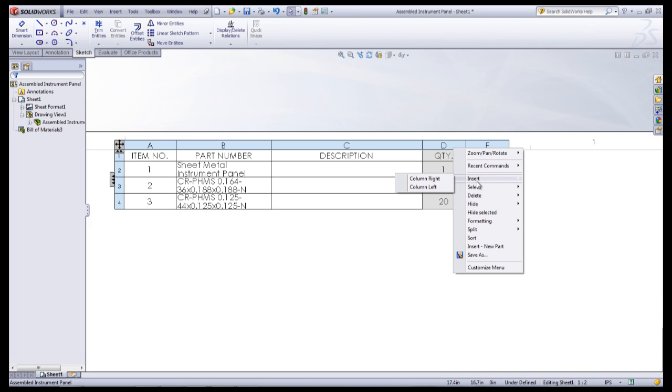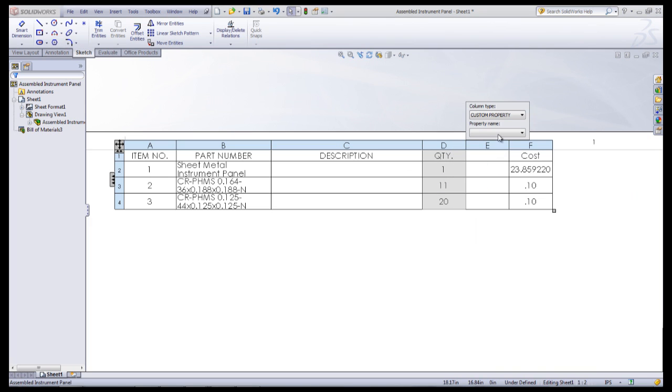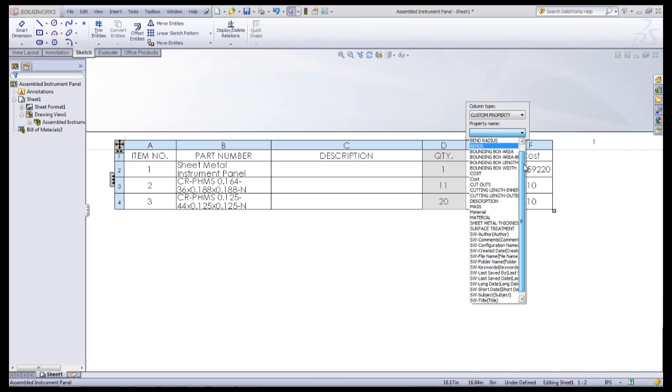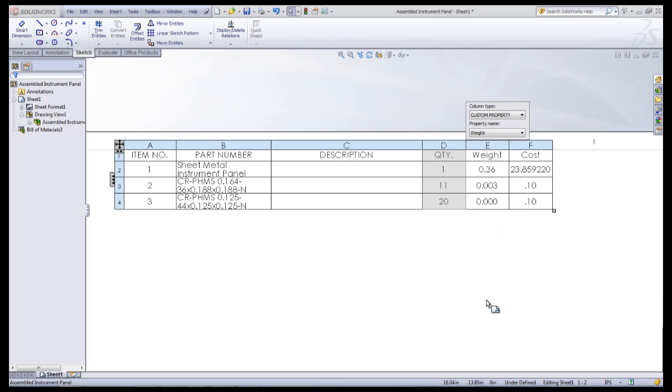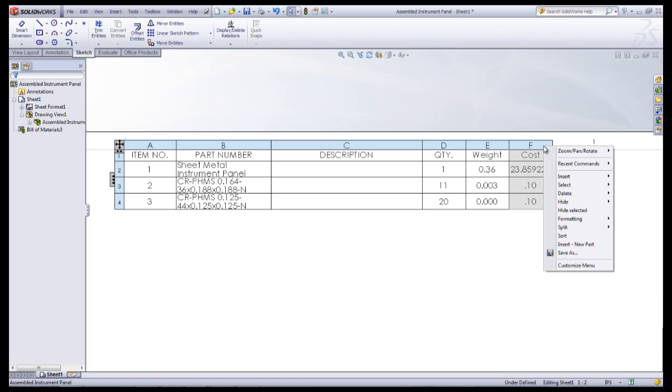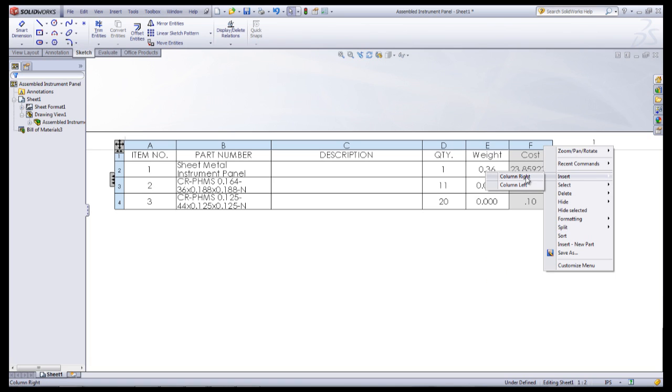If that or any other option that you would like to set in your Bill of Materials is not there, make sure that the property has been set within the part document. Other columns can be added such as Mass or the Subtotal Price of the Part.